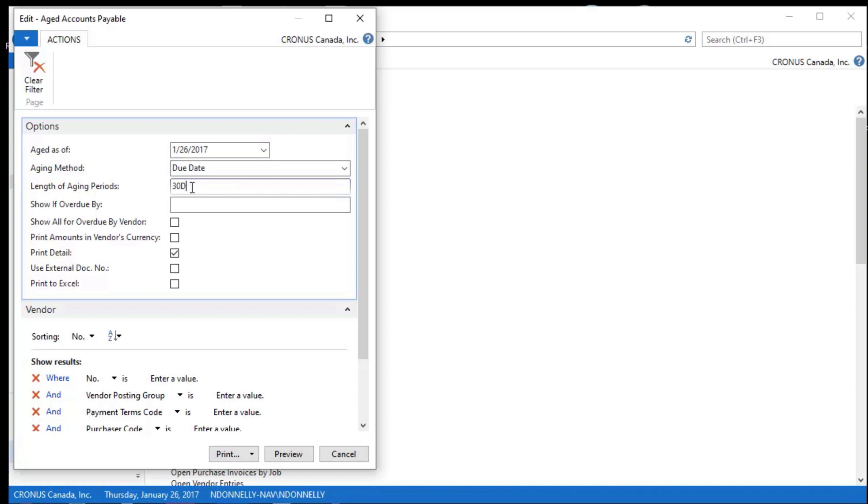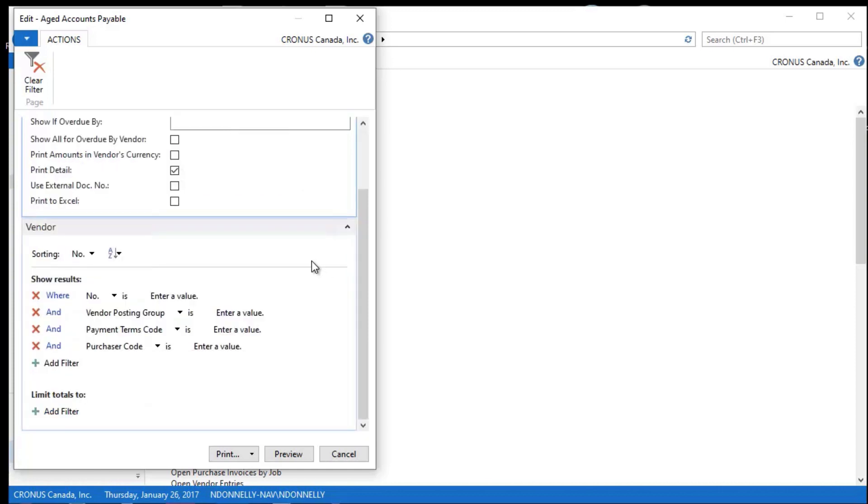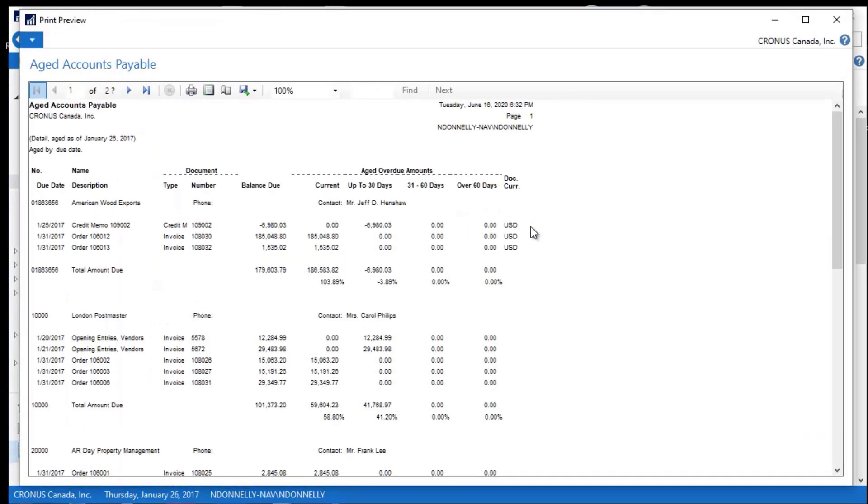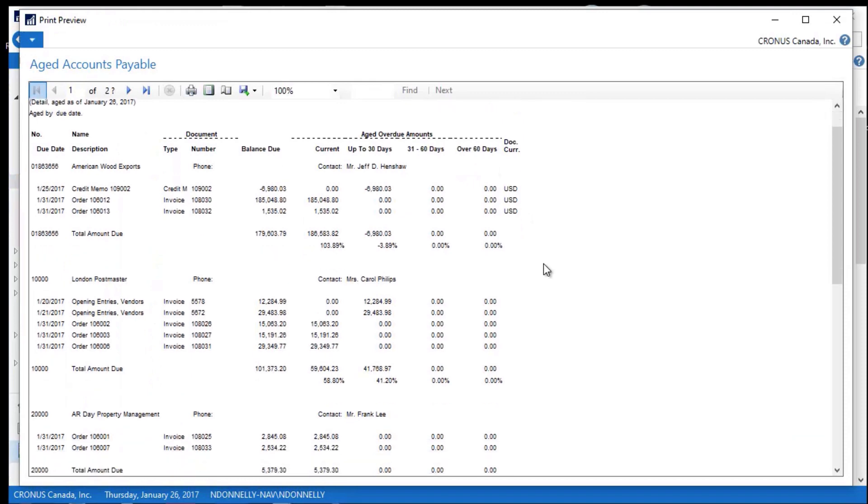Length of the aging period, so I want to see this 30, 60, 90 days. Print the detail. If I uncheck this box, all I get is summary information. But check the detail so I get it here. And when I preview this, this will print out on the page for me here.